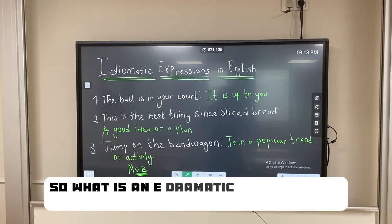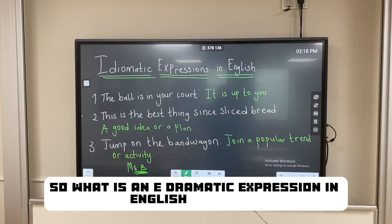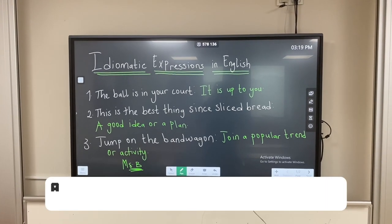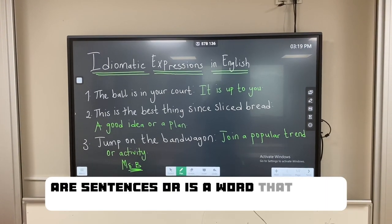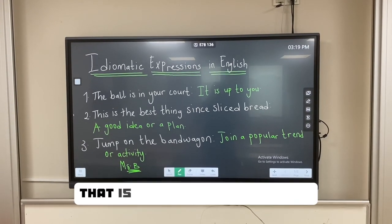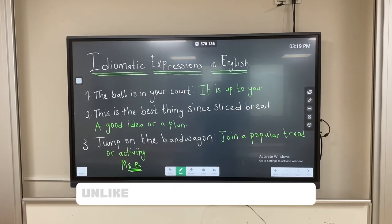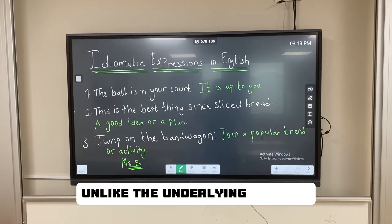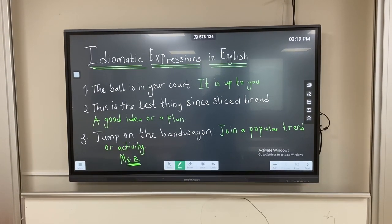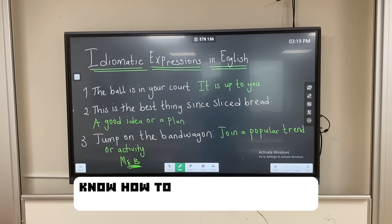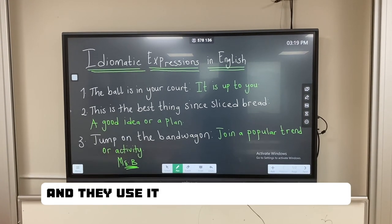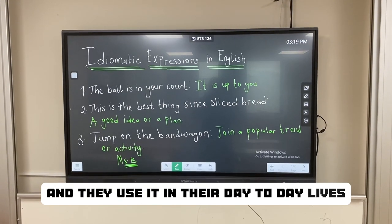What is an idiomatic expression? In English language, an idiomatic expression is a sentence or a word that has a deeper connotation — that is, it has a deeper meaning unlike the underlying meaning. Most of the times, native speakers know how to use these idiomatic expressions and they use them in their day-to-day lives.